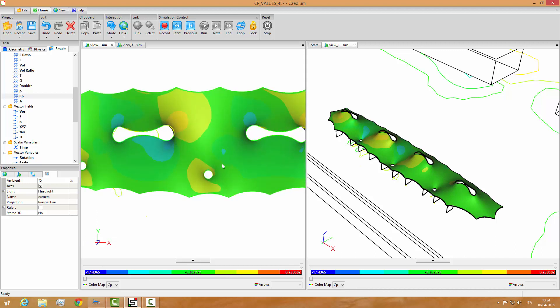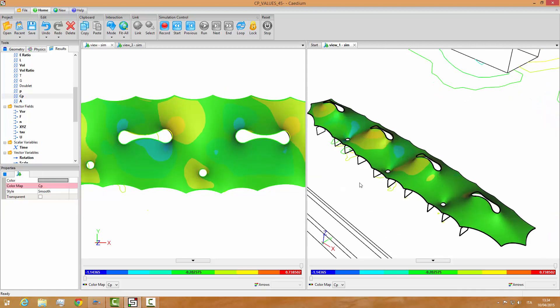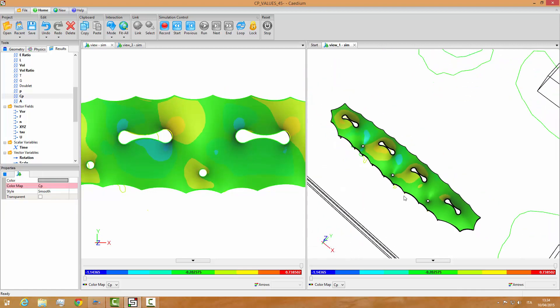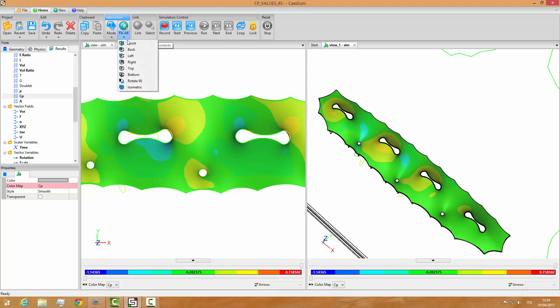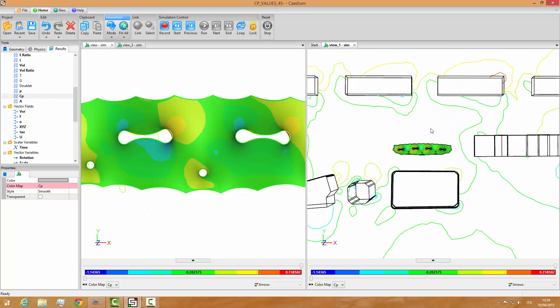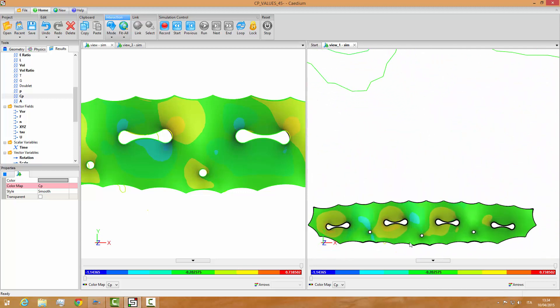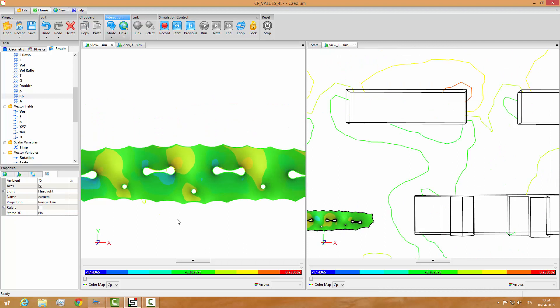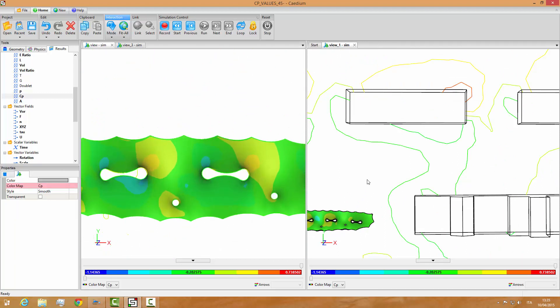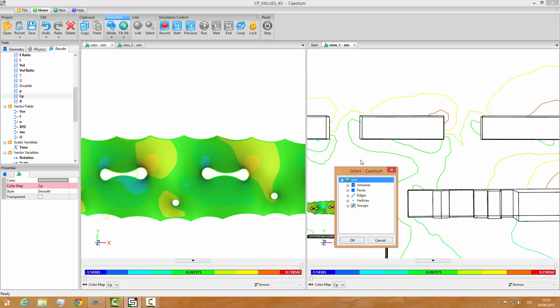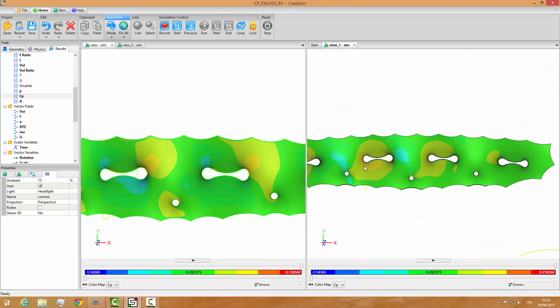So these are the CP values on the top surface. On the right window, we have a plot of the CP values on the bottom surface. We can see that the plot is different if we compare it to this one. So of course we have a pressure on the top surface and the pressure on the bottom surface.